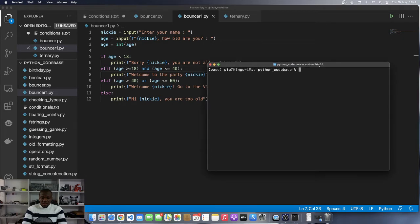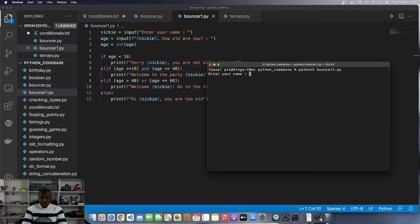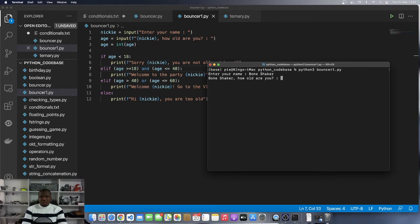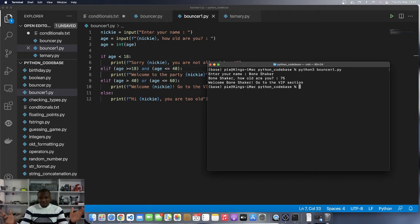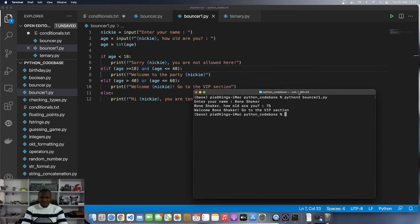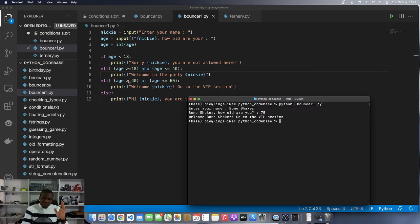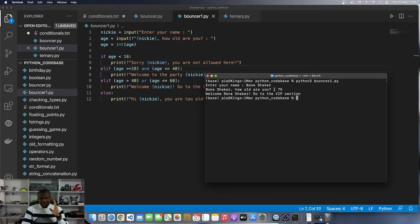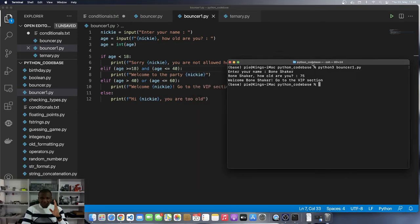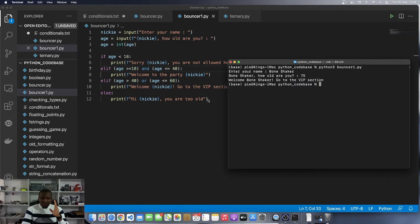Over here I am going to execute python3 bouncer1.py. I am Bone Shaker and I am, let's say I am 75 years old. Where do I fall? It says welcome to the party - it welcomes me: 'Welcome Bone Shaker, go to the VIP section.' But wait, didn't we want this range to be between 41 and 60? And yet Bone Shaker who is 75 should be told to go home because he's too old, but actually ends up in the VIP section.